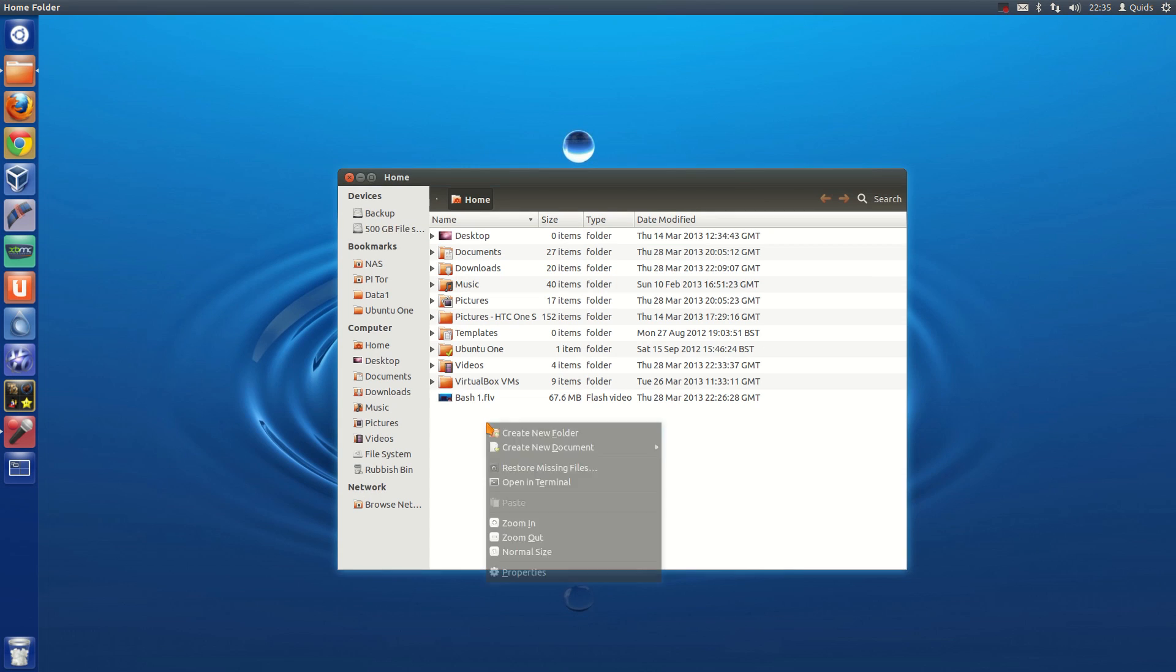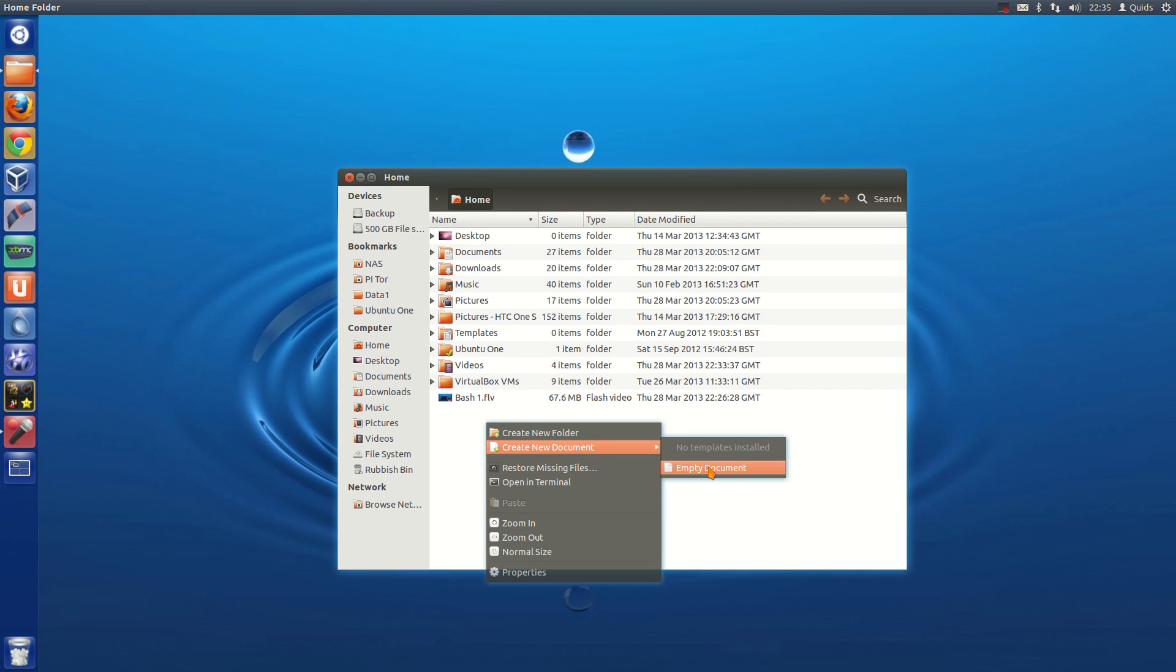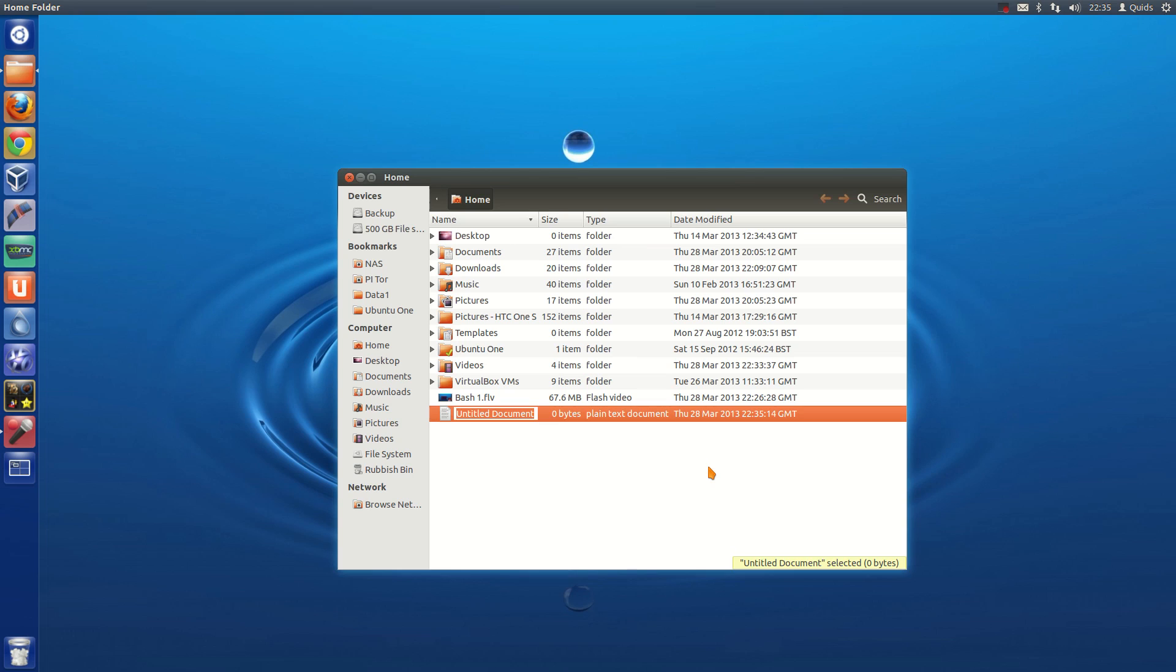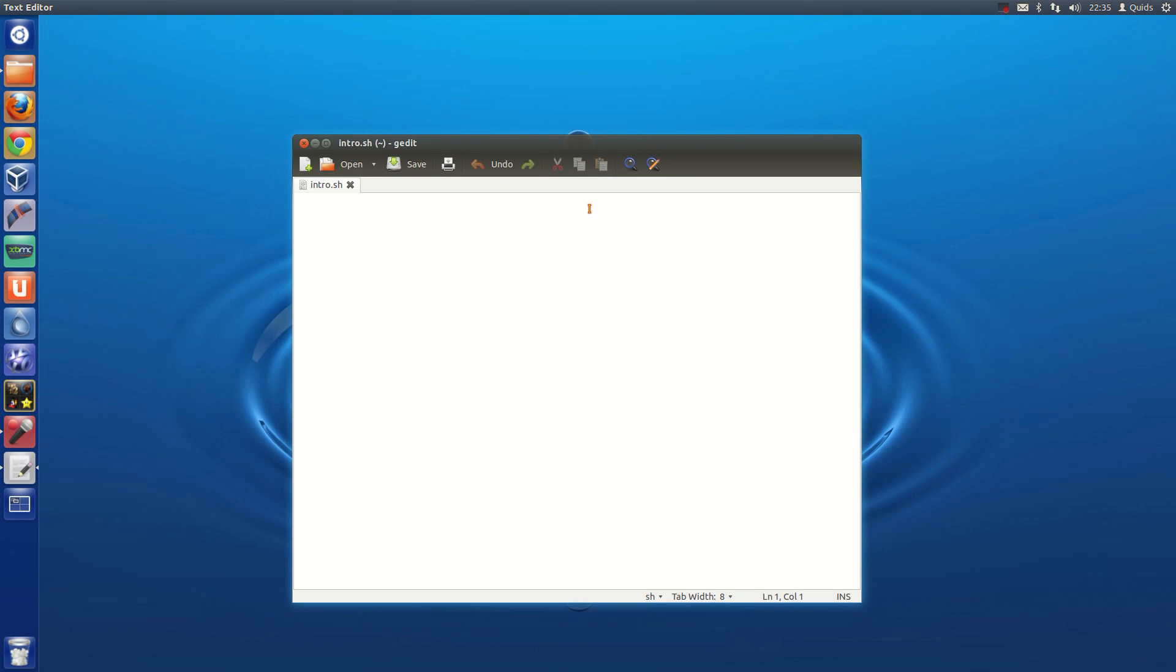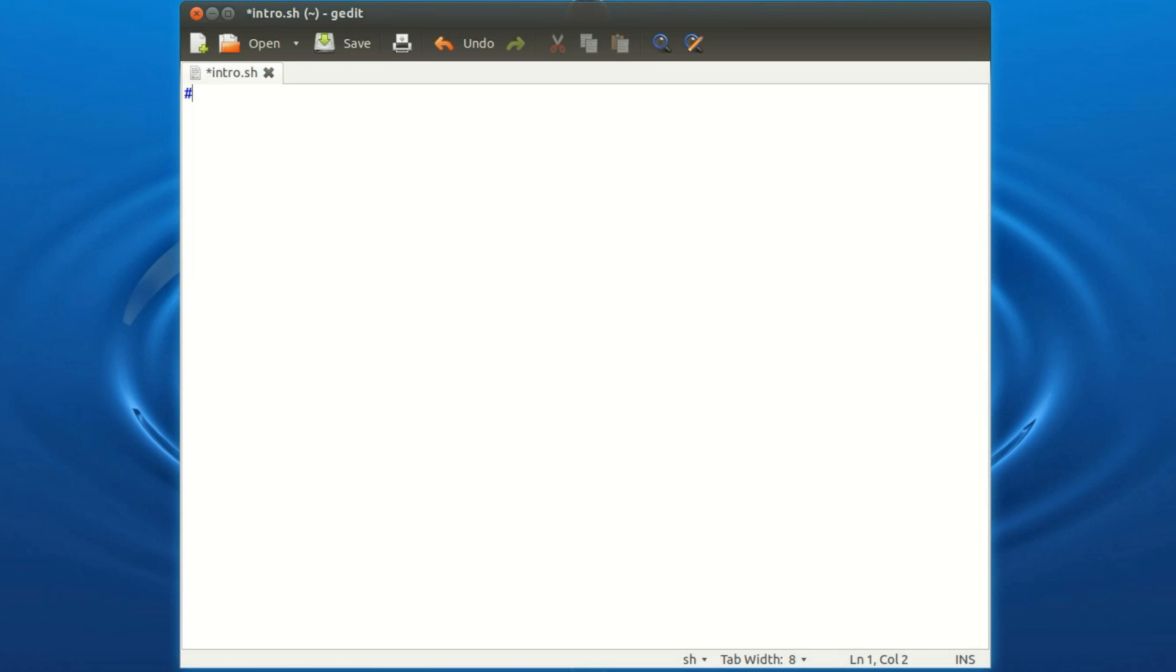So I'm opting for creating my script via the GUI. So I opened up Nautilus, so right click, create a new document, empty document, I'm going to call it intro.sh, open it up, which by default here in Ubuntu opens it up in gedit.